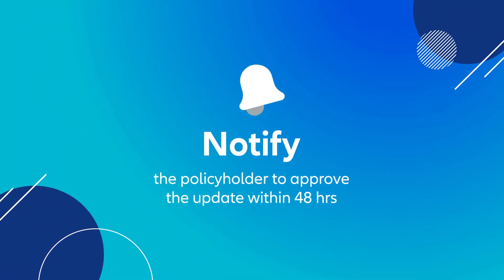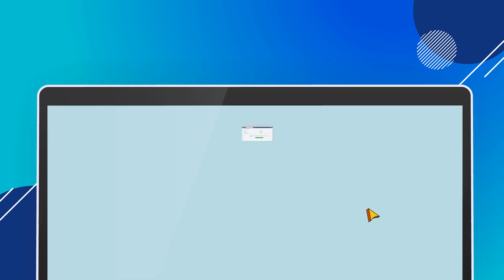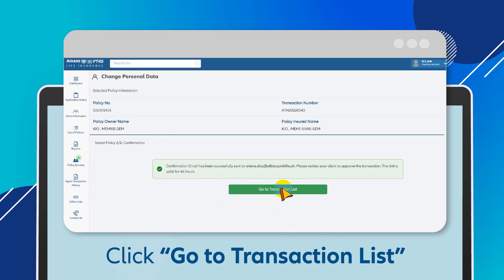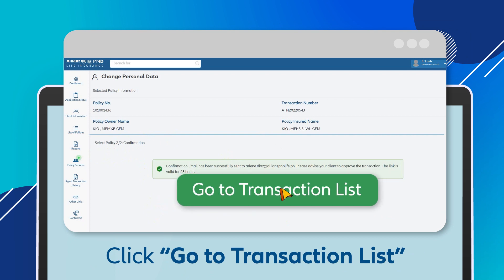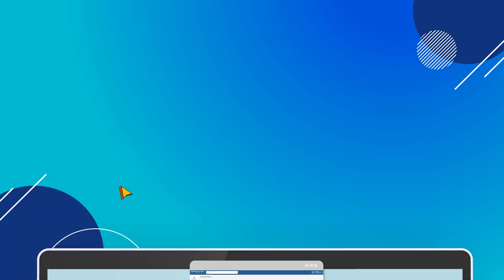Select the preferred authentication method and click Send. Remember to notify the policyholder to approve the pending update within 48 hours. Click Go to Transaction List to return to the Policy Services page.